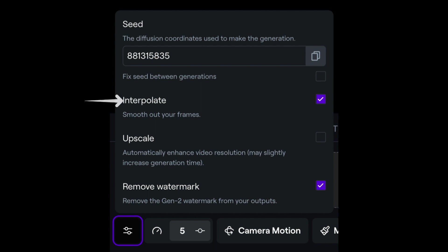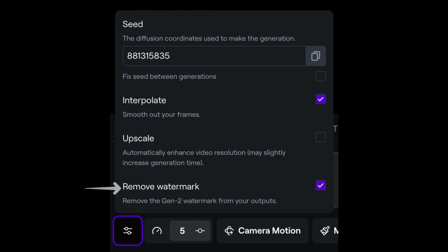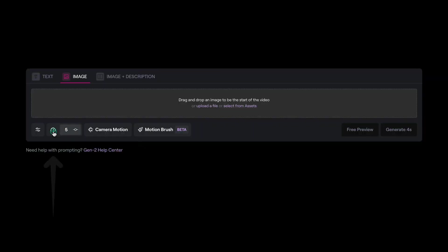Next, we have the interpolate button, which helps you to smooth out your frames. You can have this on or off, depending on what you want. There's also an upscale button, which helps to automatically enhance your video resolution. Again, you can have it or not. And lastly, we have the remove watermark option, which is available if you have a paid version. But if you have a free version, then this option is not available to you.